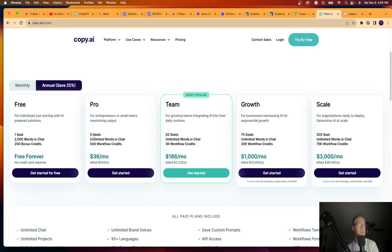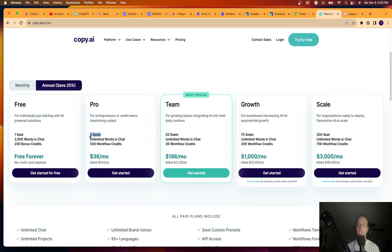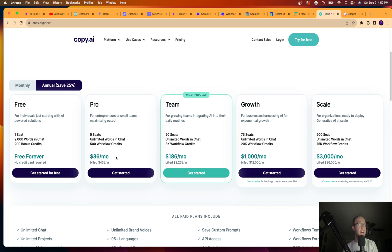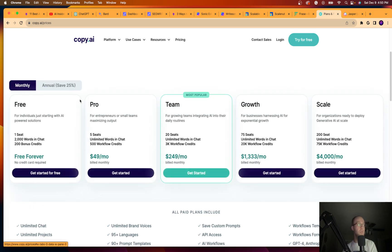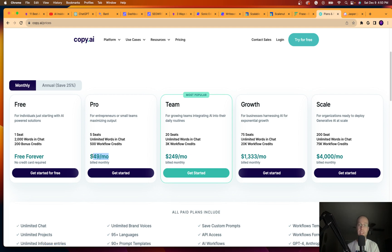Copy.ai does start at $36 a month on the annual plan, but you do get five seats. And that's a big deal because a lot of these tools will lock you in on a seat-by-seat basis. So that's big is you do get five seats. It does cost $36 a month on the annual plan. Monthly costs about 50 bucks a month. So that is very pricey for an AI writing tool.